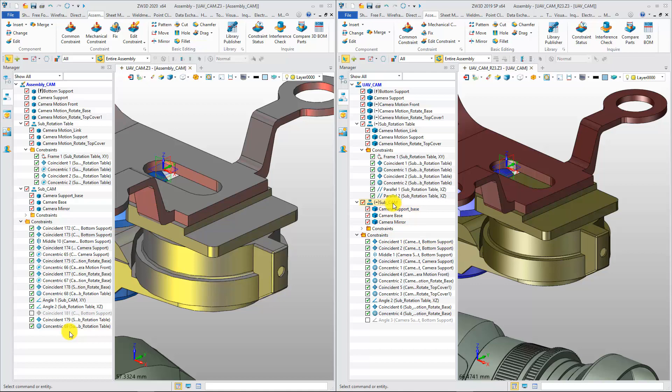These improvements will deliver a more reasonable assembly design process, and thus increase your design efficiency. Thank you.